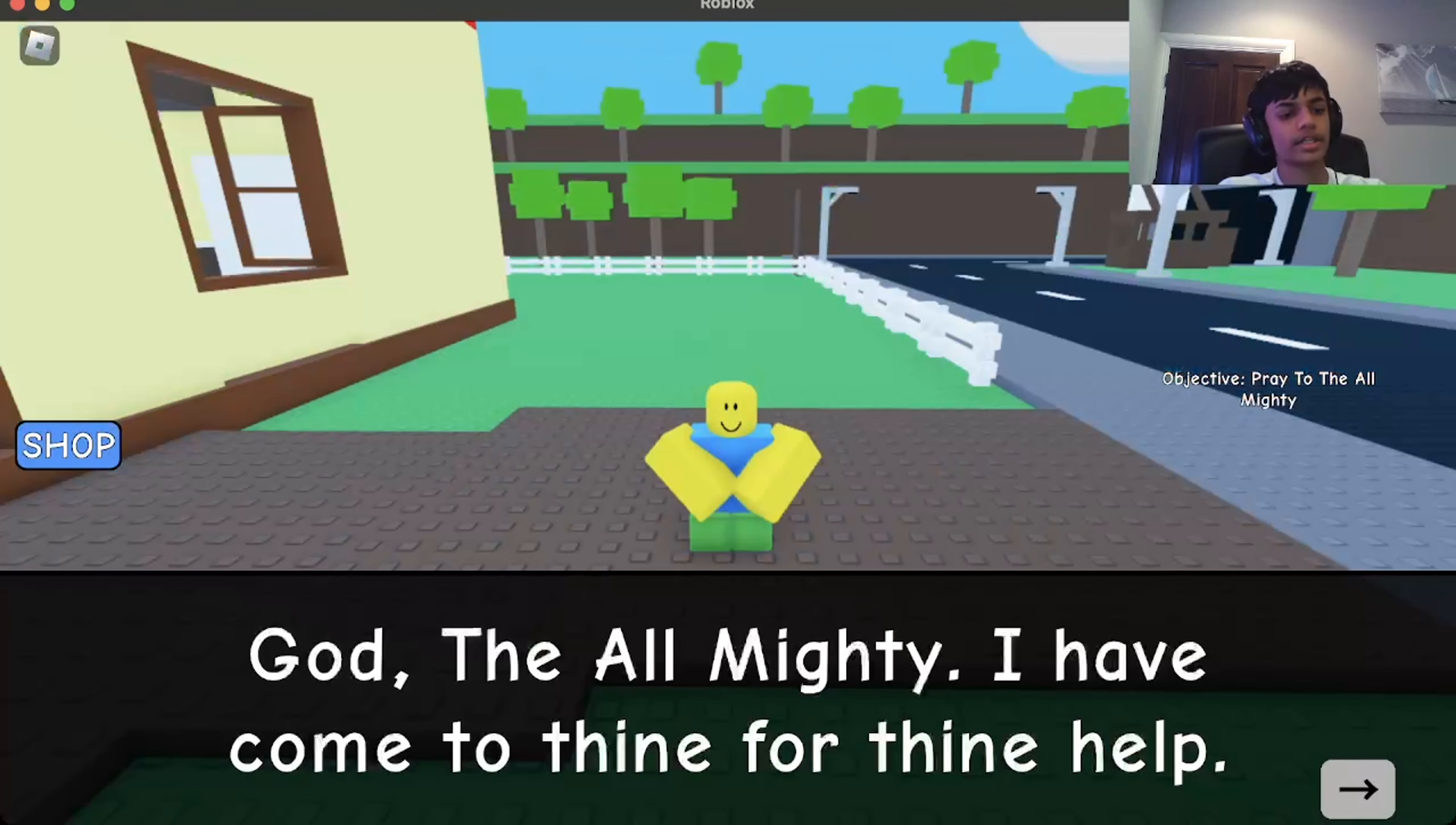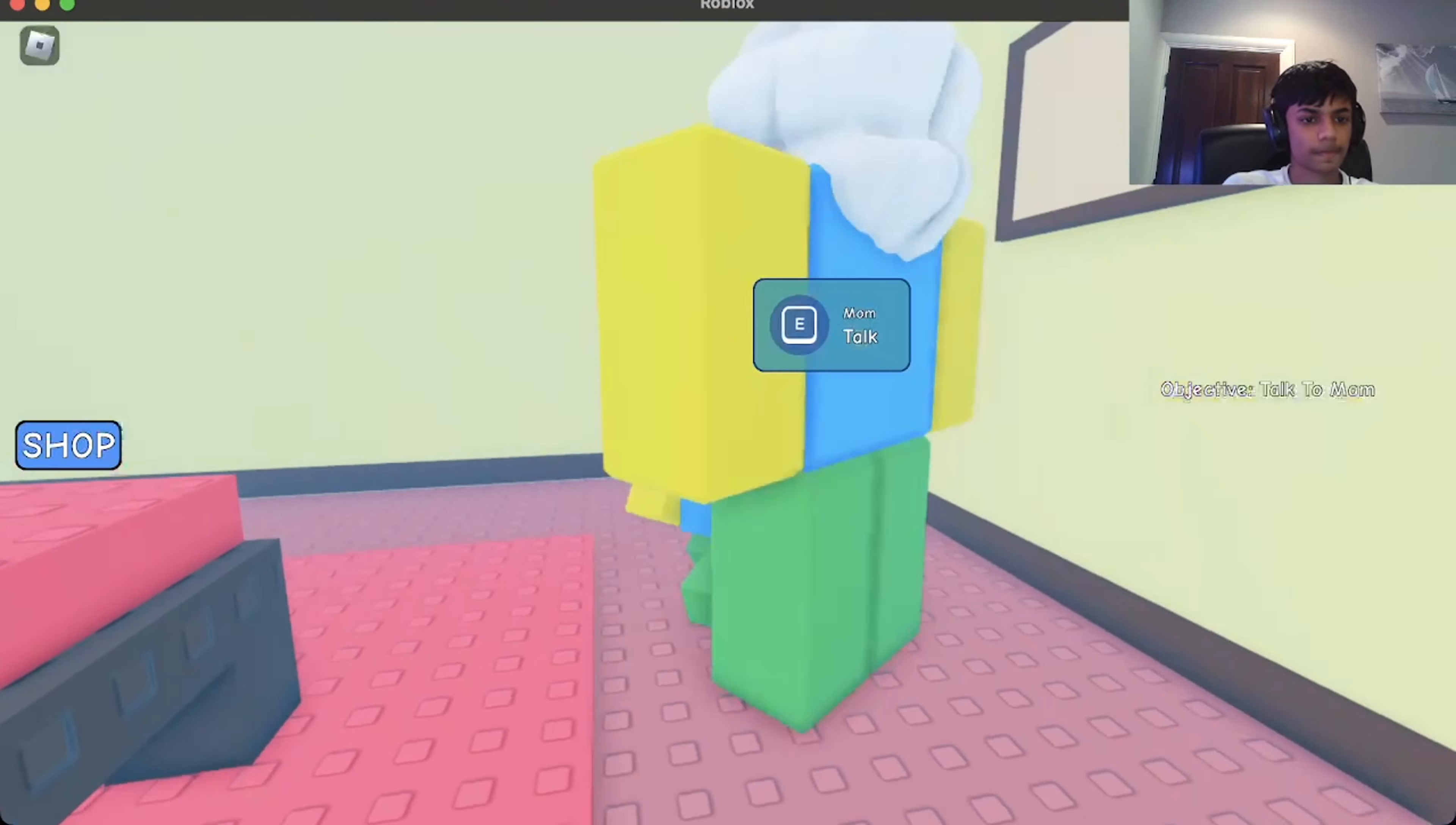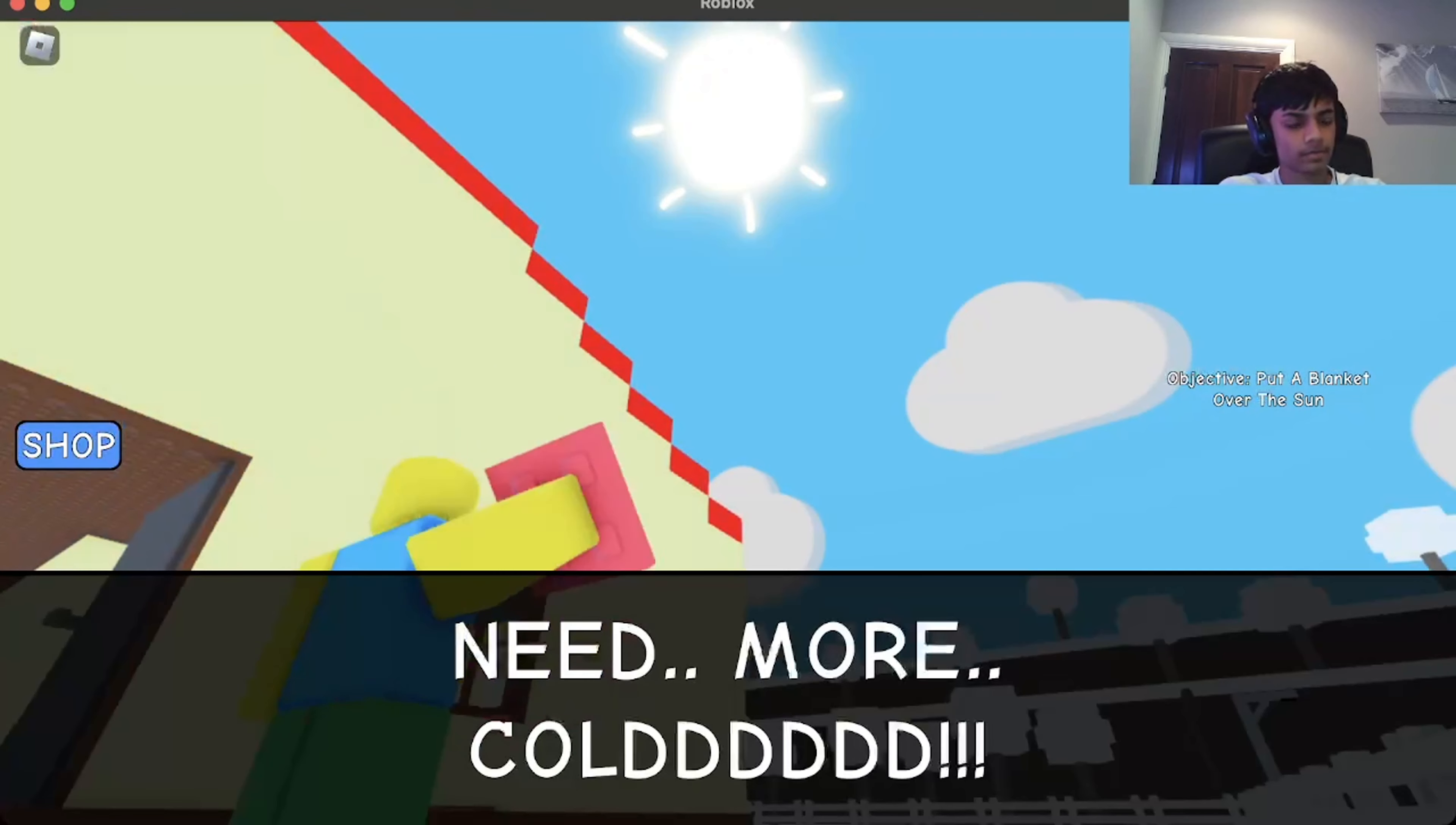There's no way. Only God can save me. Pray to Almighty. Oh. God, the Almighty. I have come to thine for thine help. Is he sleeping? God, wake up. Oh, who dares? Oh, God, sorry. It was me. What do you want? Oh, yeah. Just some soda making. Okay. Oh. Talk to mom. Yeah, yeah. Okay. Wow, yeah. Just kidding. Need more cold. Put a blanket over the sun. It's wild.